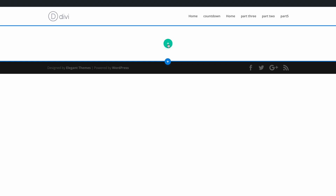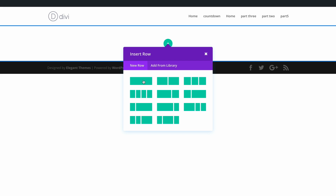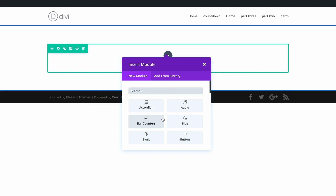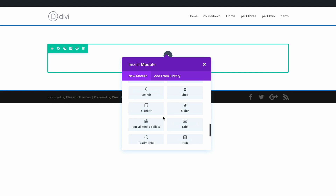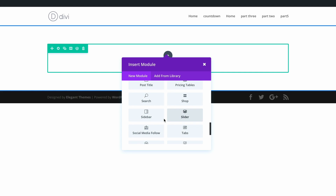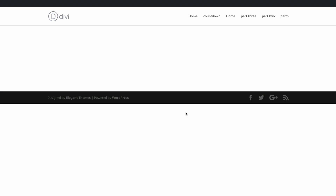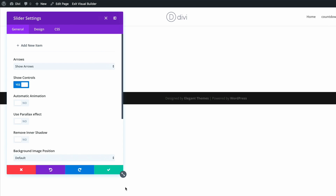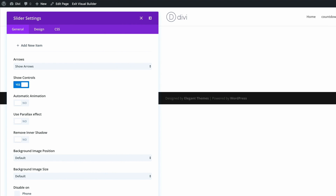The first thing we need to do is add a new row — a single column row — and then add a slider module. I'm going to scroll until I find the slider, click on it, and now these are the slider settings.